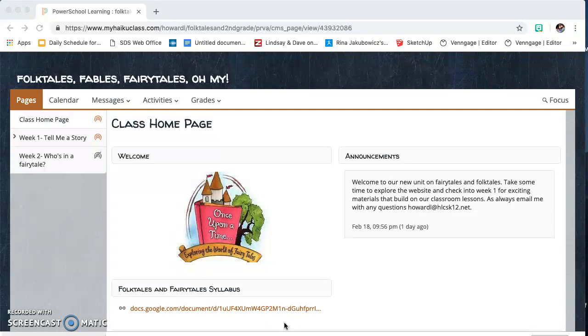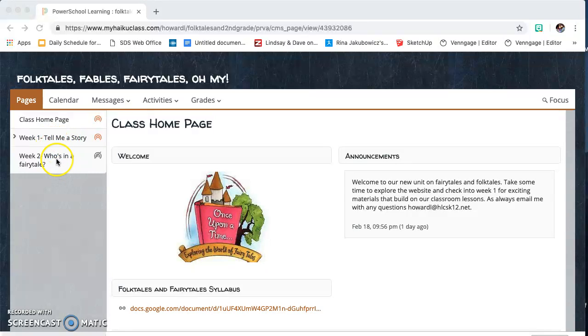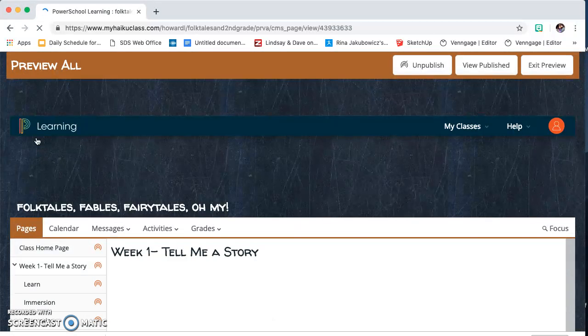On the sidebar you're going to see that each week is outlined. I've had weeks 1 and weeks 2 already uploaded. When you click on them, you're going to see a brief outline for the week. It starts with a summary of what we are learning that week, as well as focused questions to ask your student while you are reading.